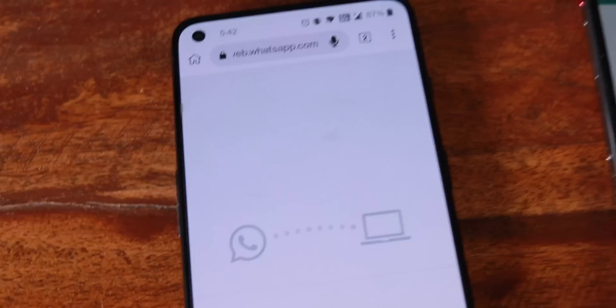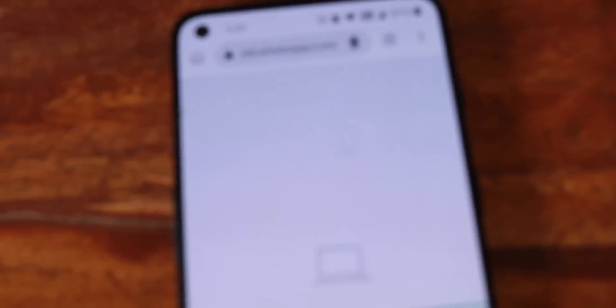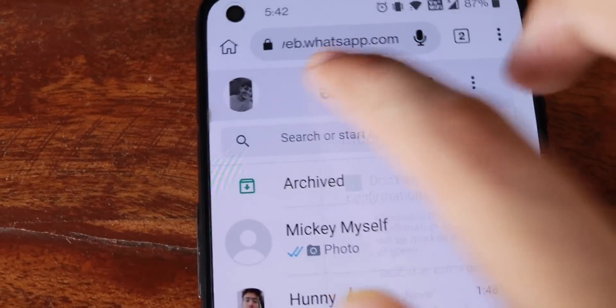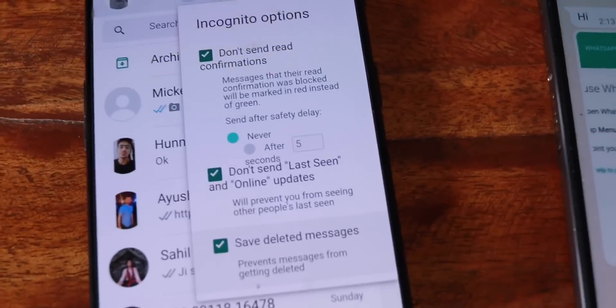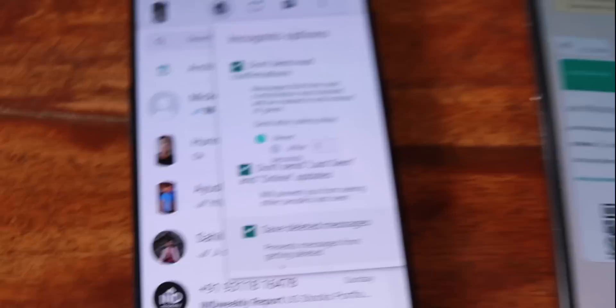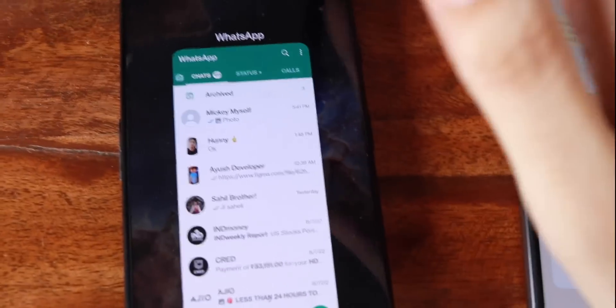Now you will click on it, then open back web.whatsapp.com — it will open itself. When it opens, there will be a new icon. You will see 'Save Deleted Messages' — click on it and it will be successfully activated. Now I will upload it from recent apps — Kiwi.